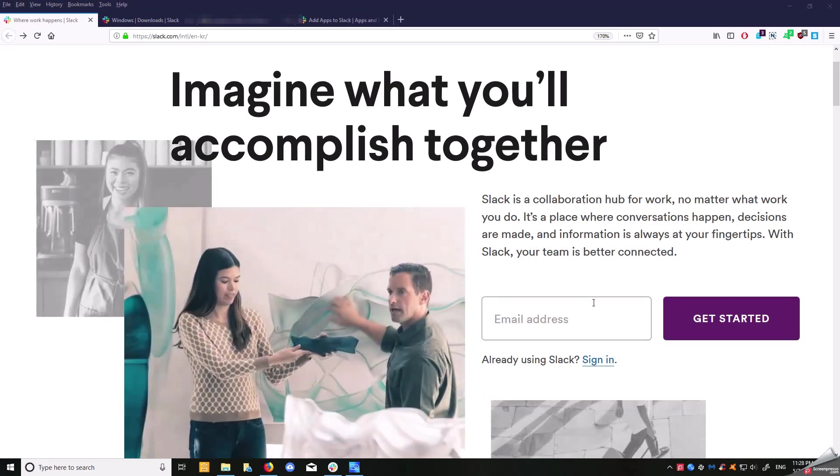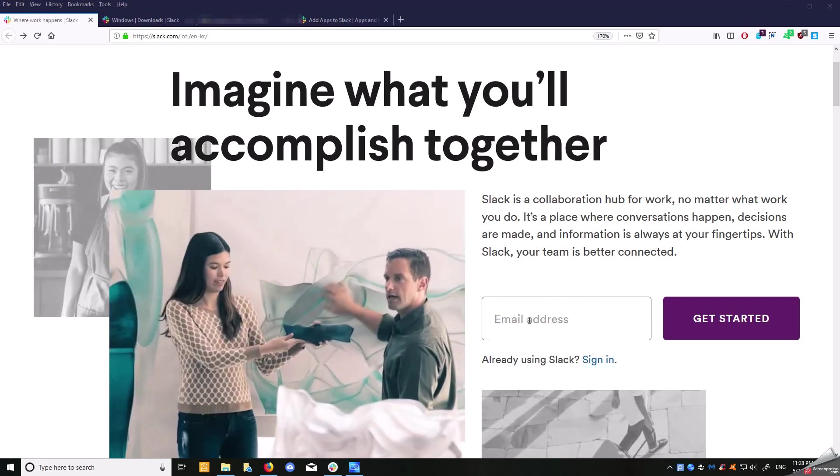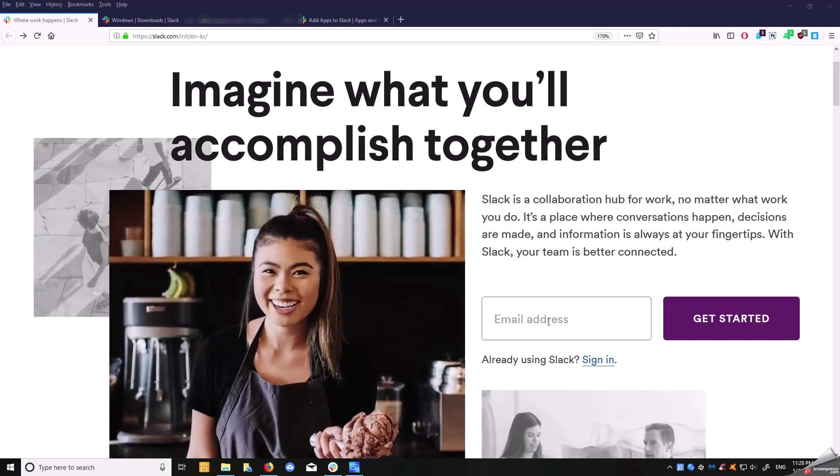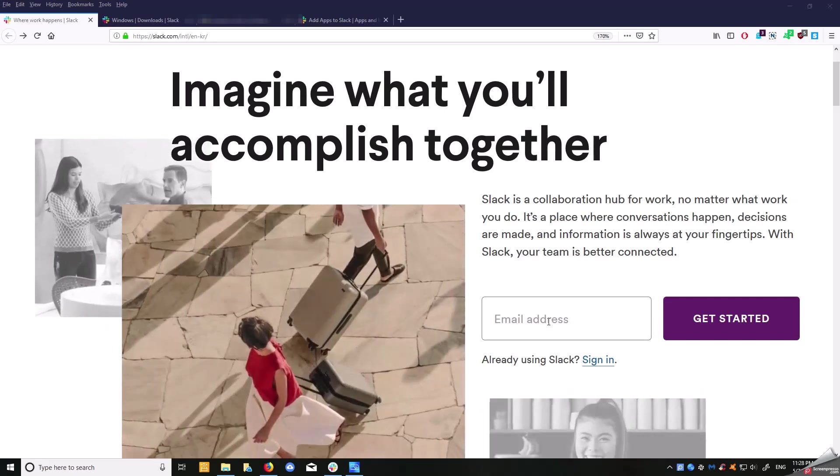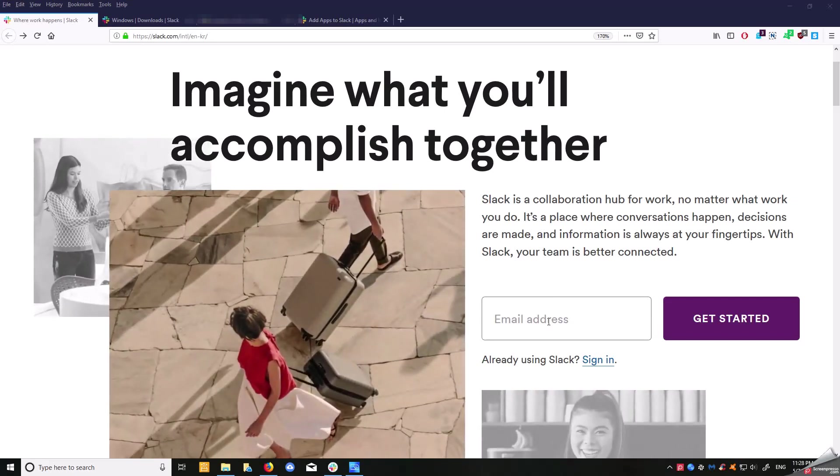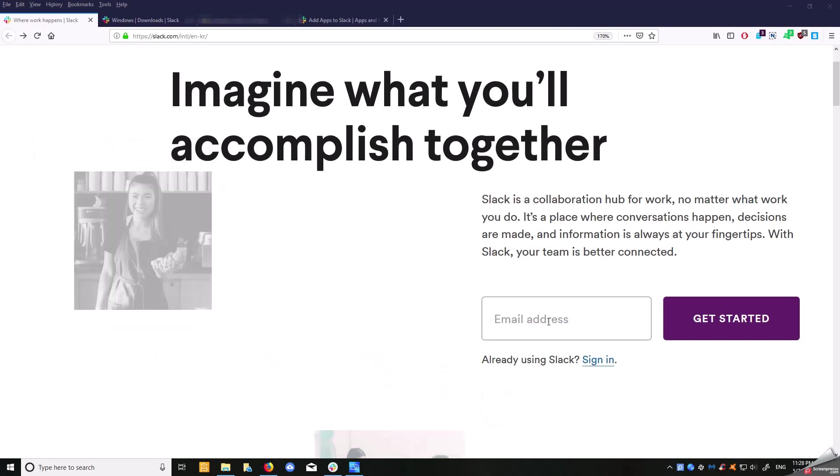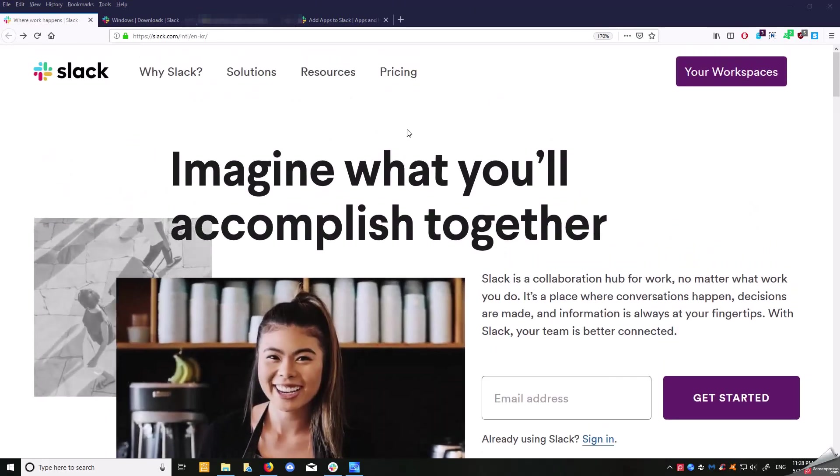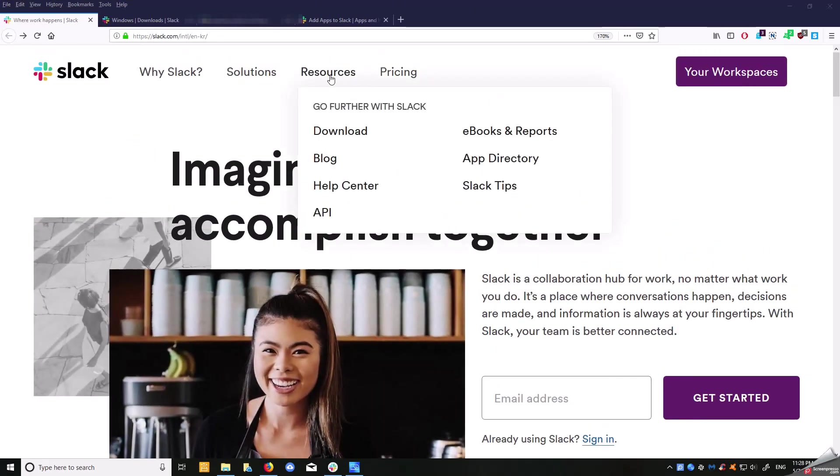First, you want to set up an account, so you enter your school email and get started. Afterwards, they ask you to set up a URL Slack identifier. You want to do something that's close to your school, like Clearwater View Elementary or an acronym you use for your school.